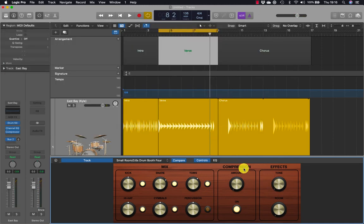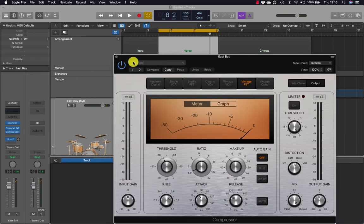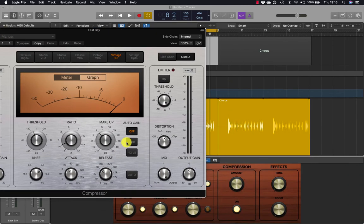The compression section works on a similar principle to the effects section. Let's open the compressor and move the compressor knob up and down as we play.